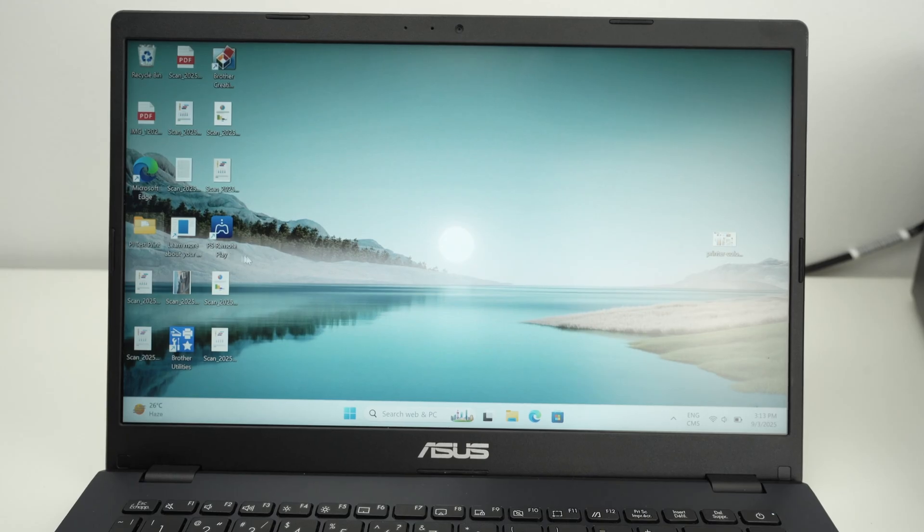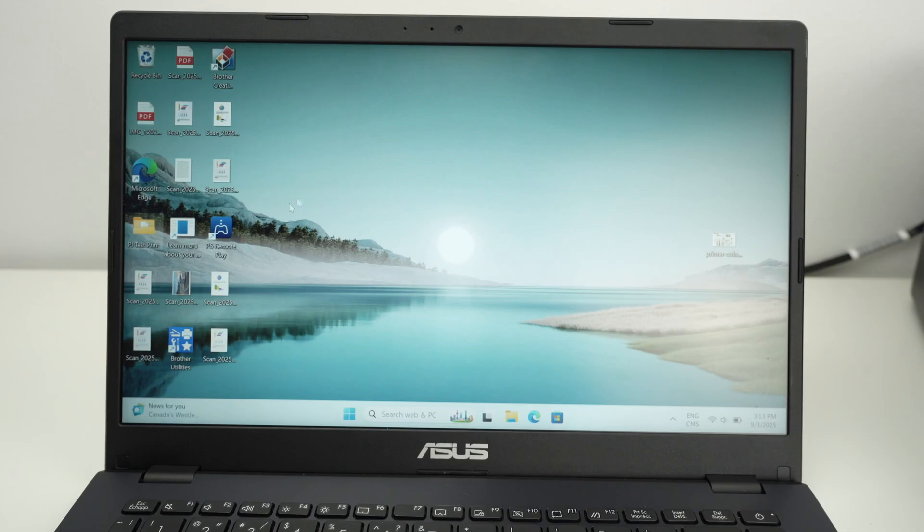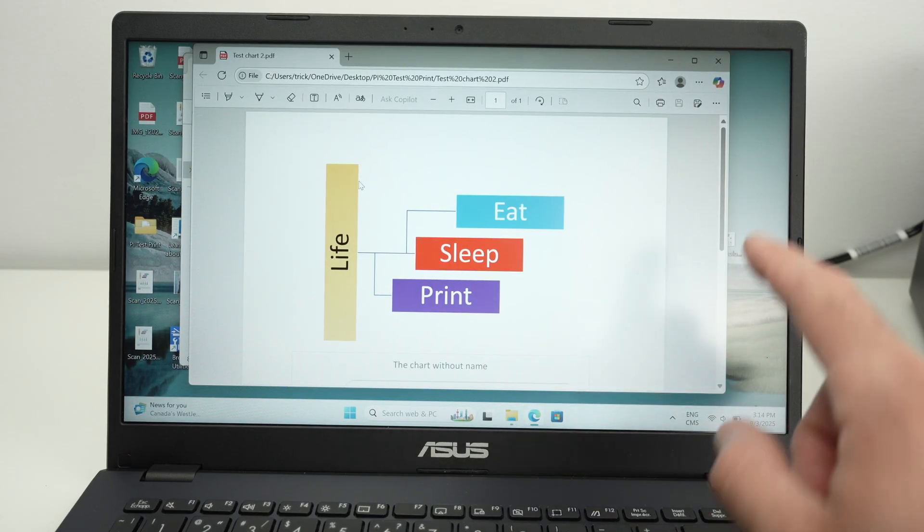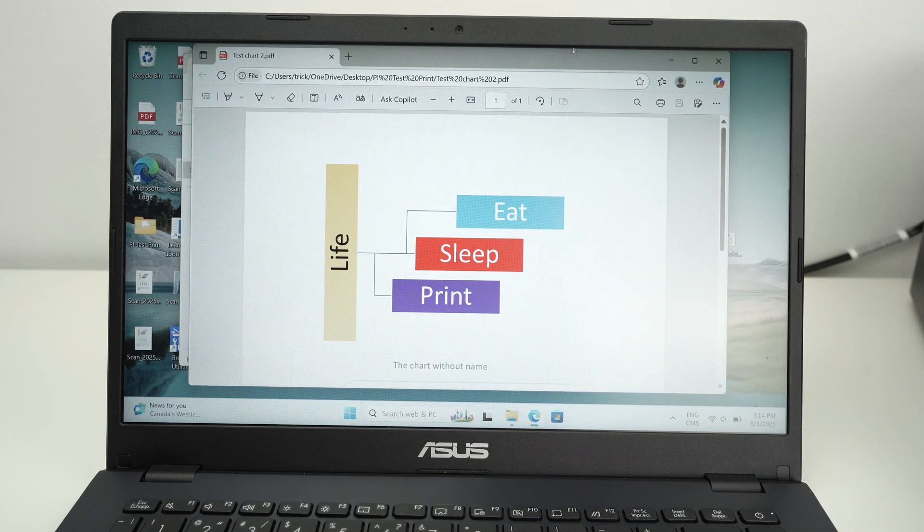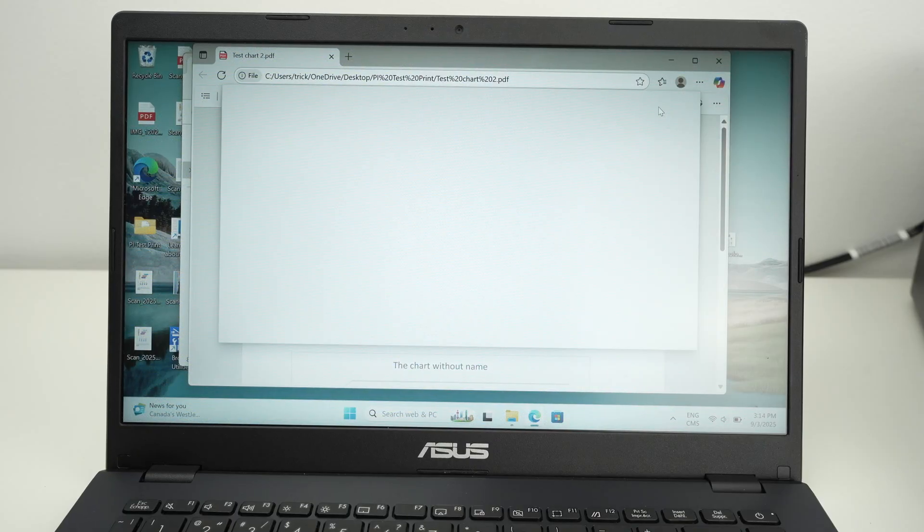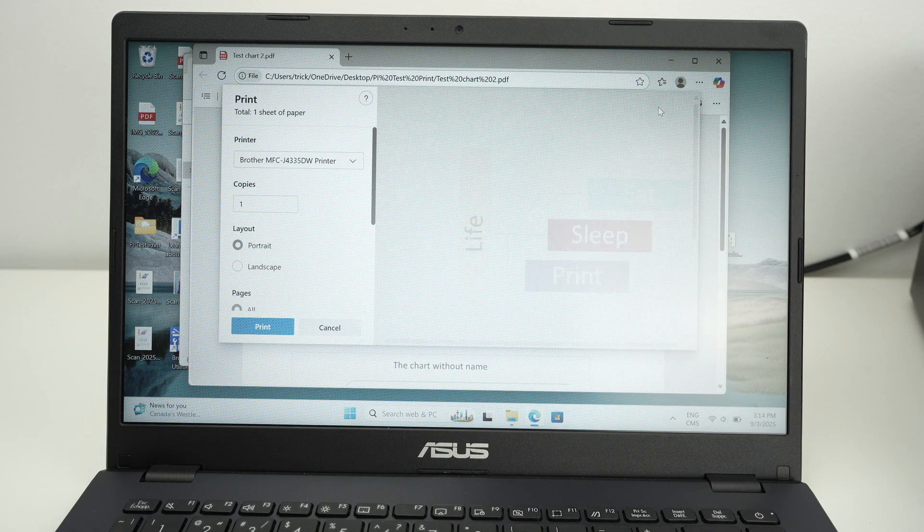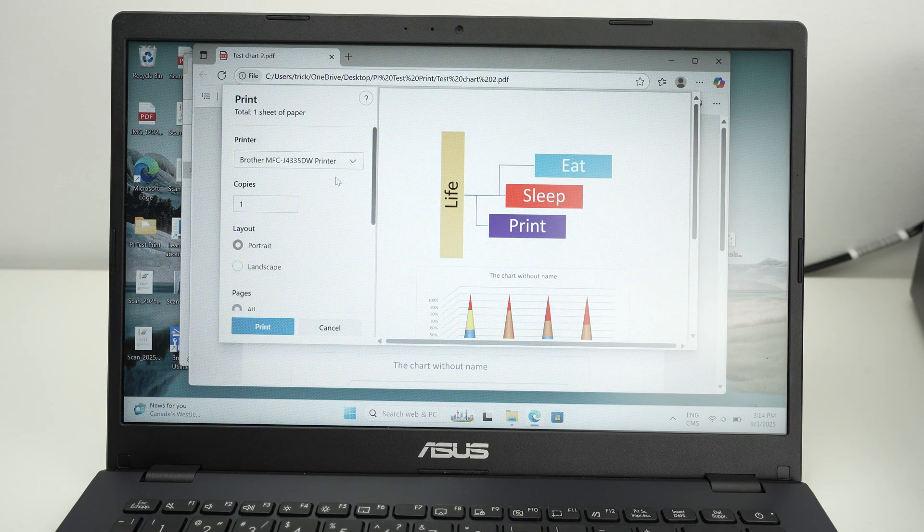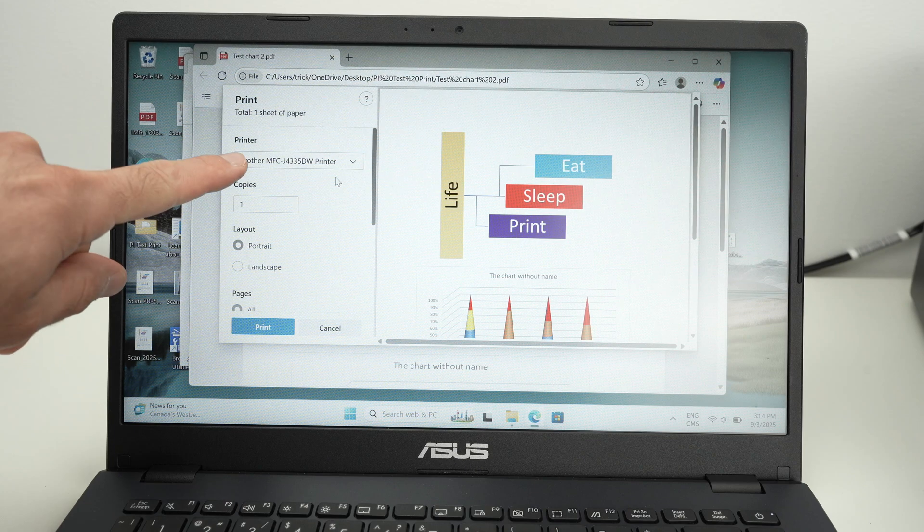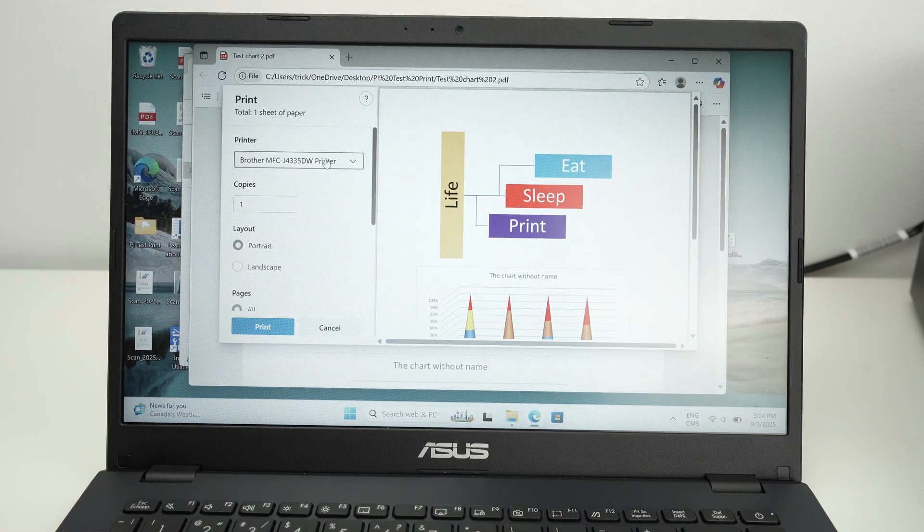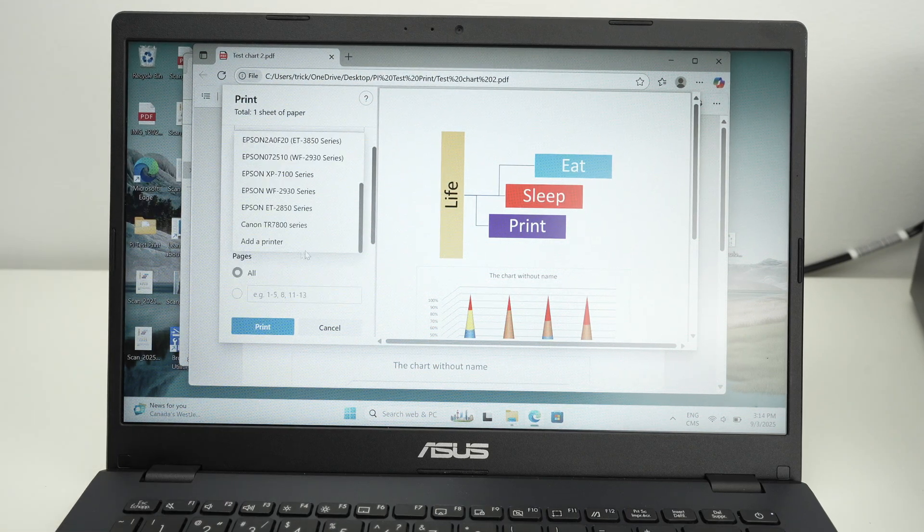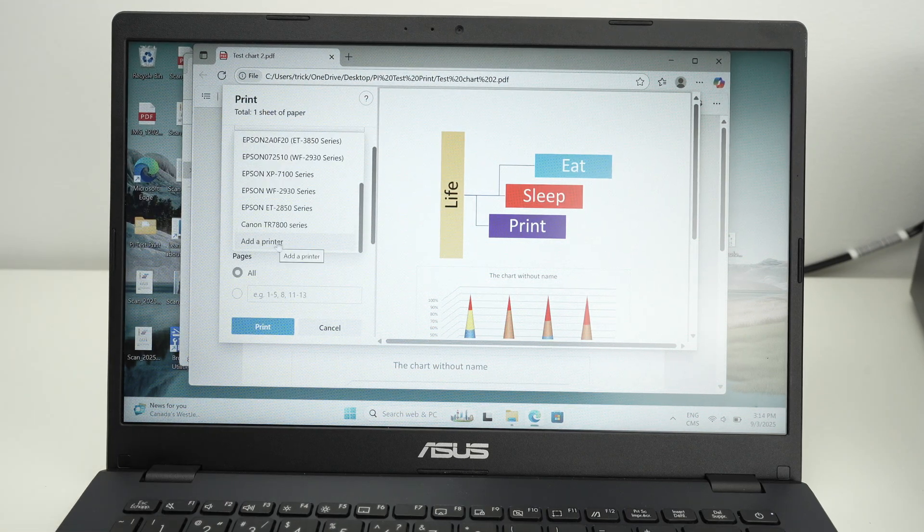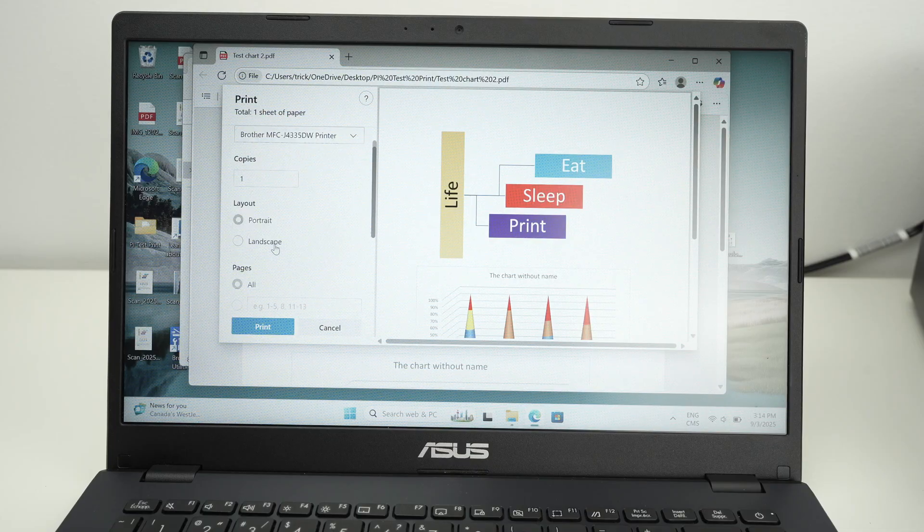Next, you're gonna go on your PC and open any documents you wish to print. Go ahead and select the print icon. Where you see printer on the left side, click on this and go down. Select add printer. It should be the last option.